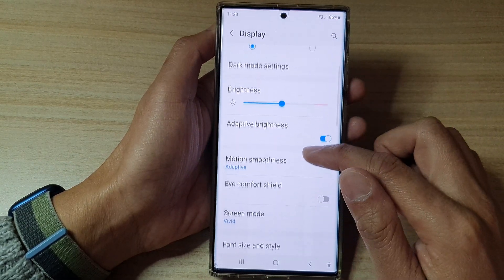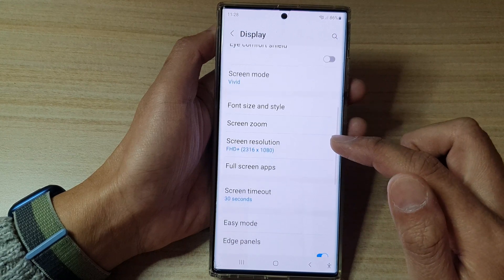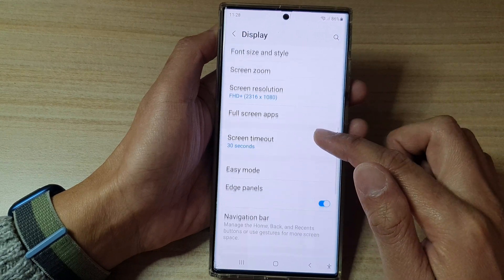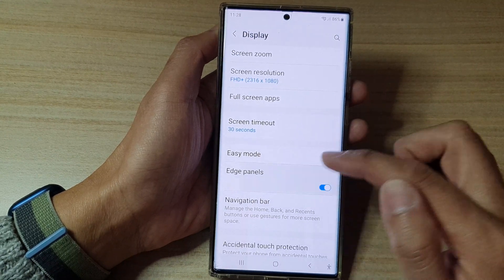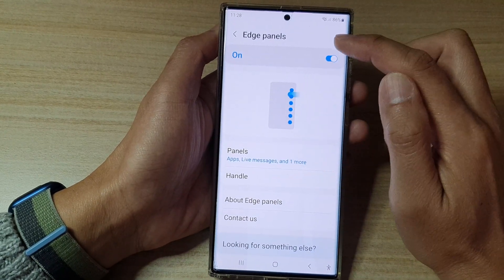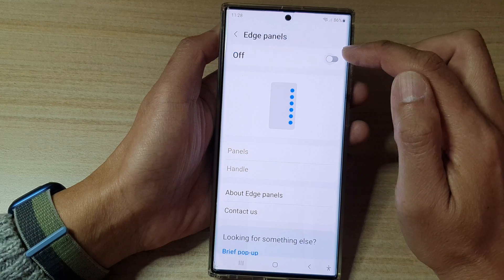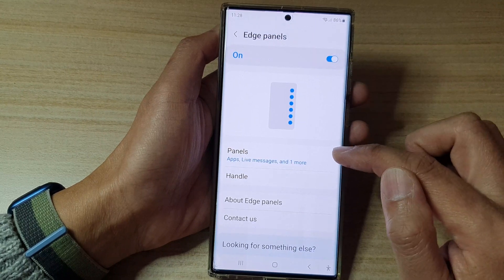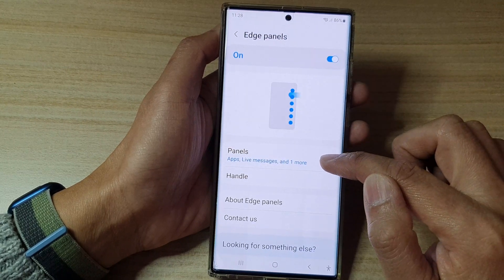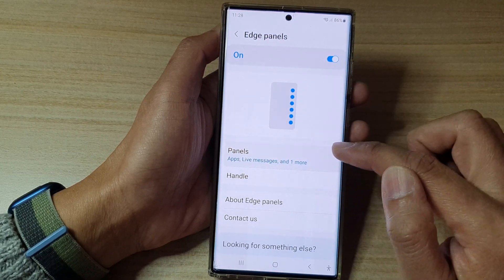In here, swipe up to go down and tap on Edge Panels. Make sure Edge Panel is switched on at the top.